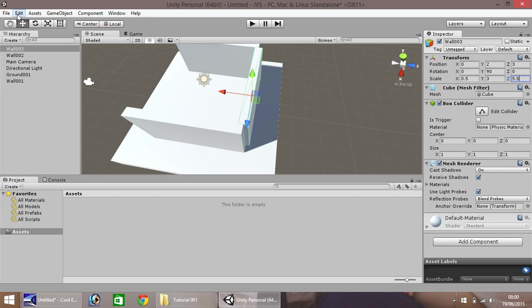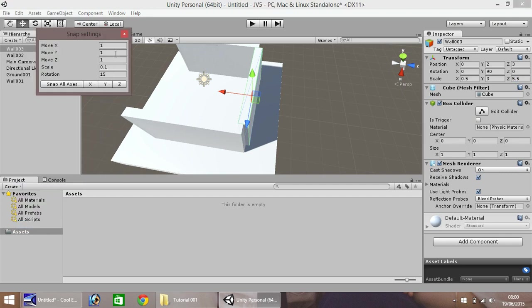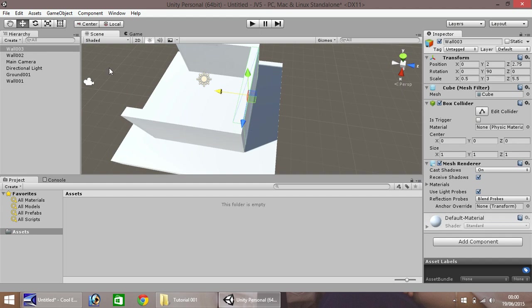So, let's change our snap settings. Once again, let's go to 0.25, 0.25, 0.25. And let's snap this wall into position, like so. So, you can see, everything is now nice up against each other. So, let's go back to this. I always like to keep it as 1, just to be on the safe side.